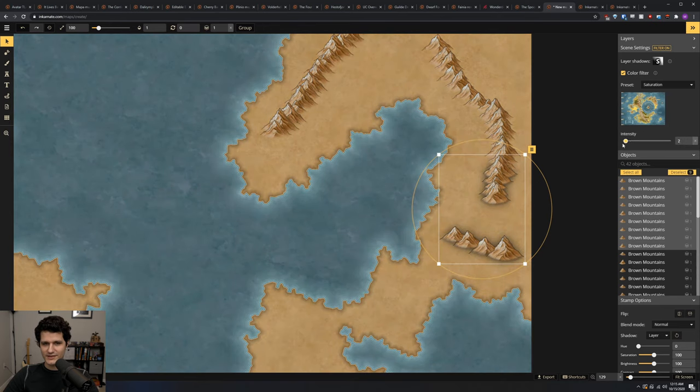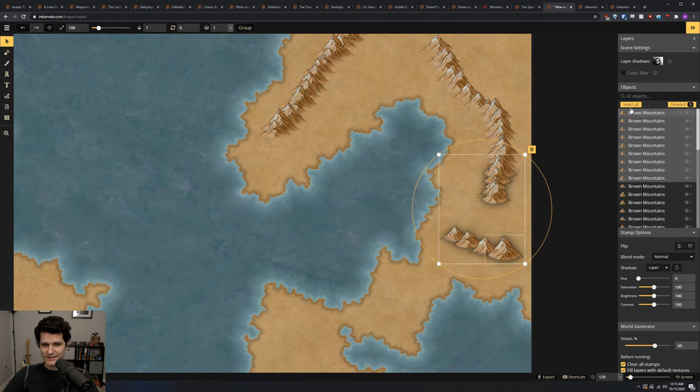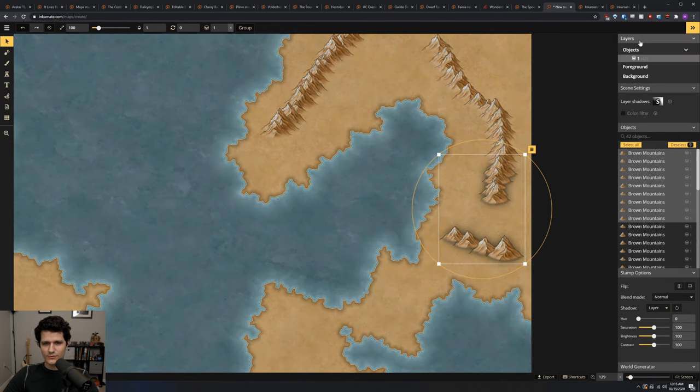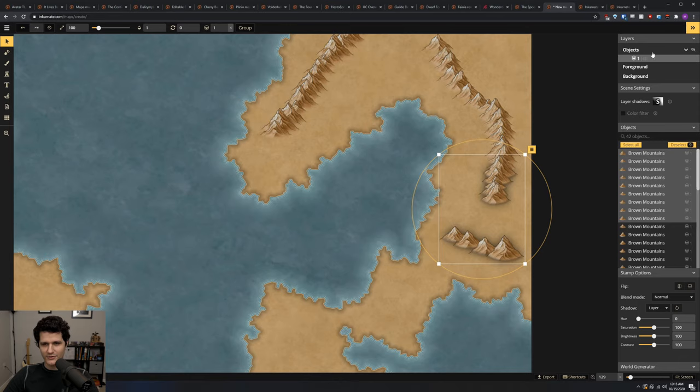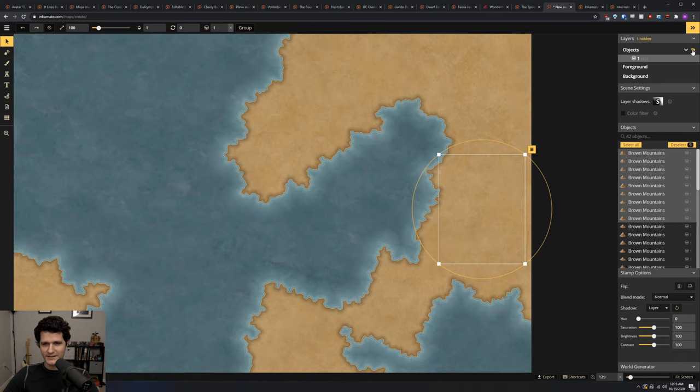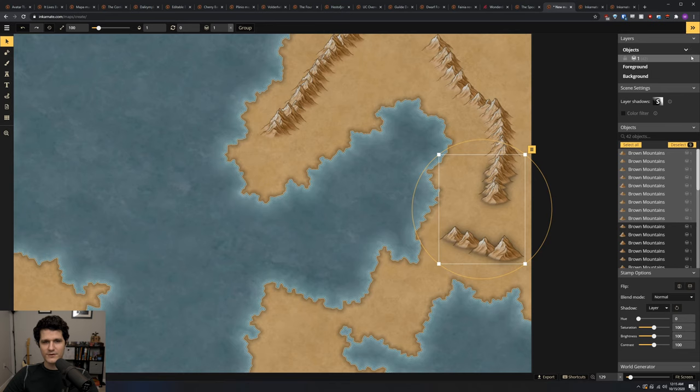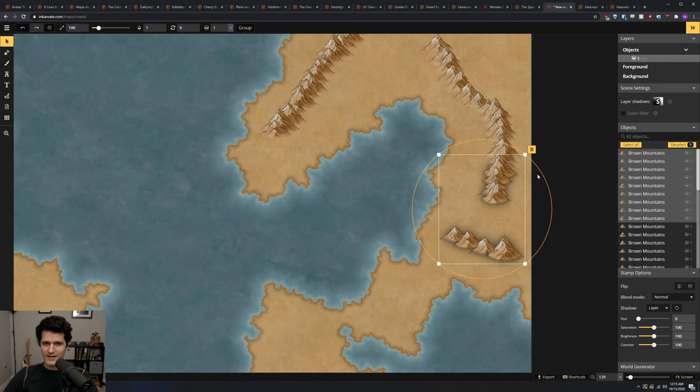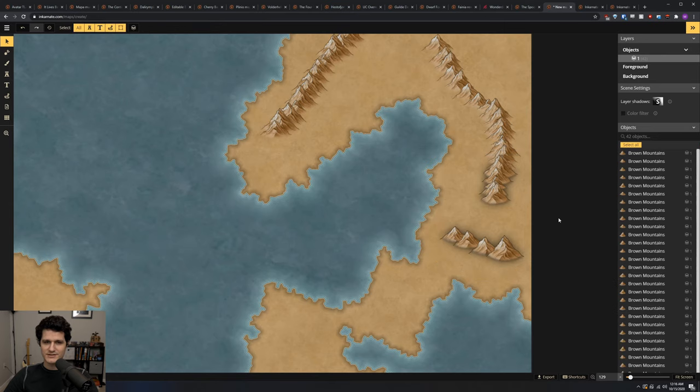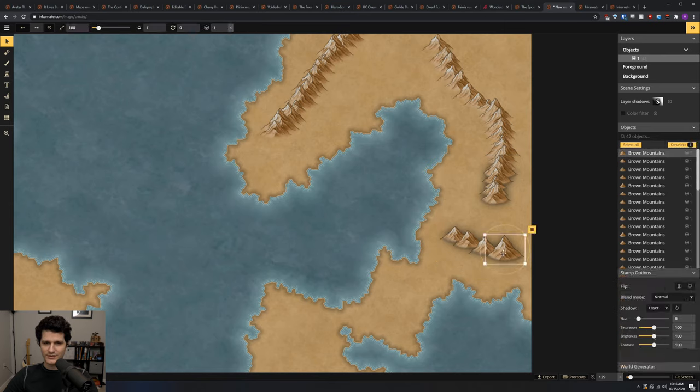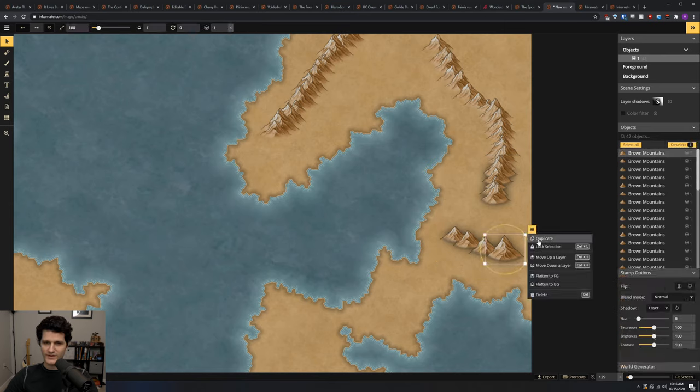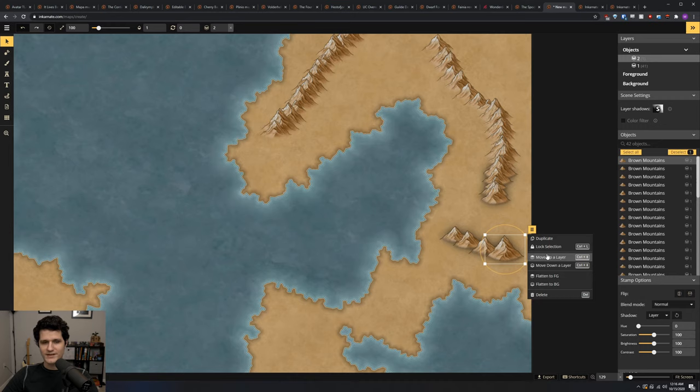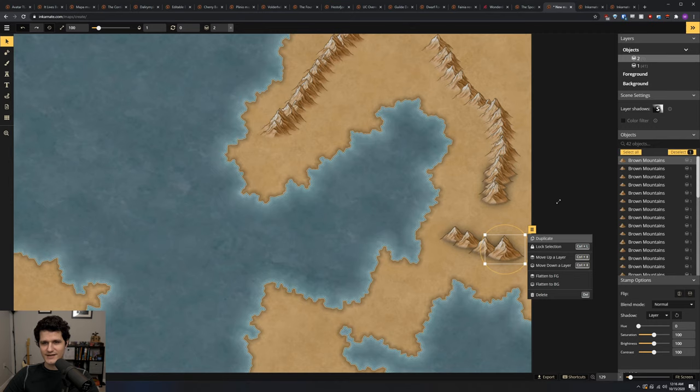Lastly, we've got the layers settings. Here you'll see objects, foreground, and background. If you hover over any of them, you can click the eye to hide everything in that layer. If we go to the objects layer, it currently only shows one layer, but if we select one of our objects in the map and open its context menu and click move up a layer or move down a layer, we can see that it makes a new layer over here. Then, by hovering on these layers, we can lock the entire layer so the object won't be accidentally moved.